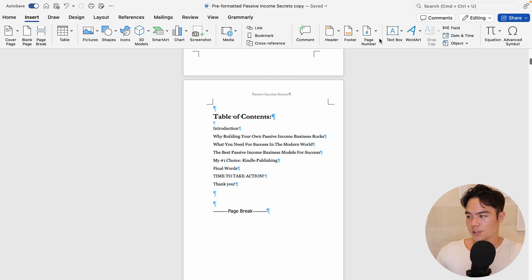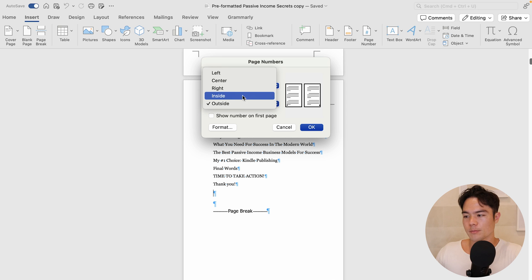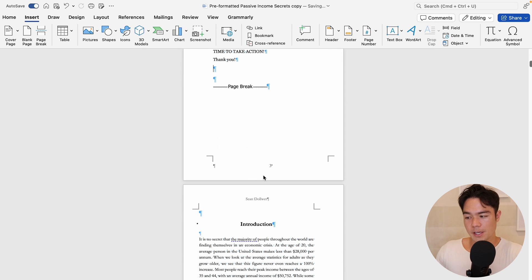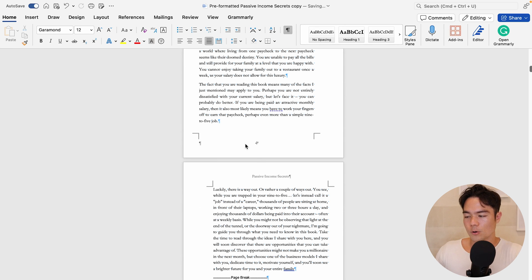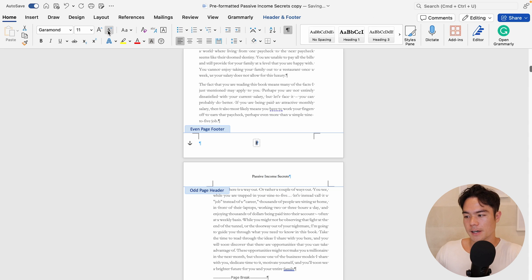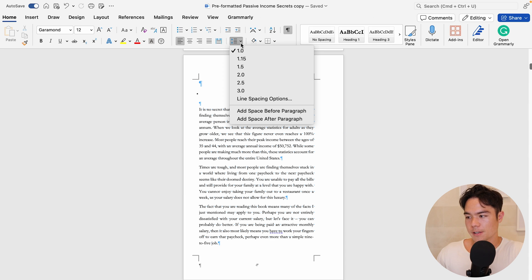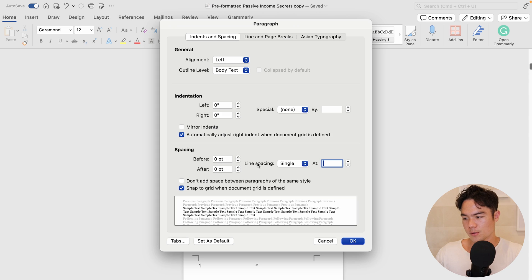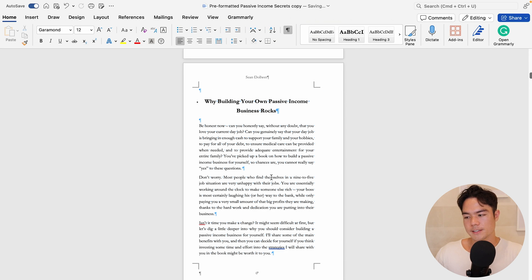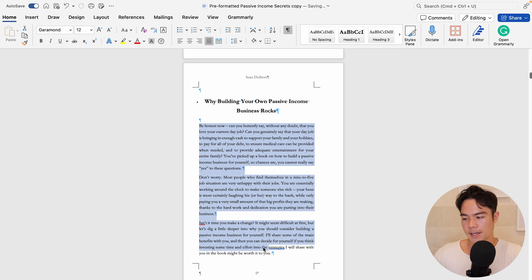Go to Insert and insert page numbers. I like to put them in the center, but you can also put them on the outside. Click OK and the page number will show up on every single page. You can format this too — double-click to edit it, and I always change it to Garamond size 11. Then I recommend adjusting the line spacing: click on Line Spacing Options, set it to Multiple at 1.3, and for paragraph spacing put 0 before and 8 points after, then click OK. This adds a little extra space between paragraphs so it looks a bit nicer.